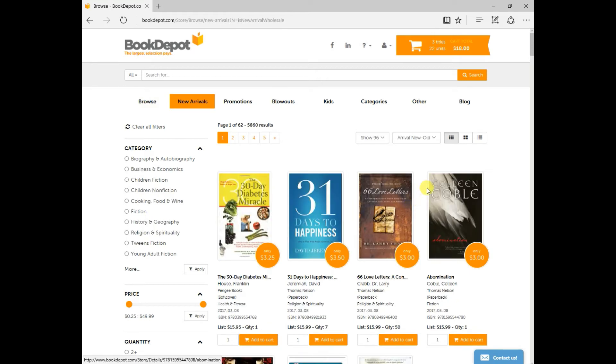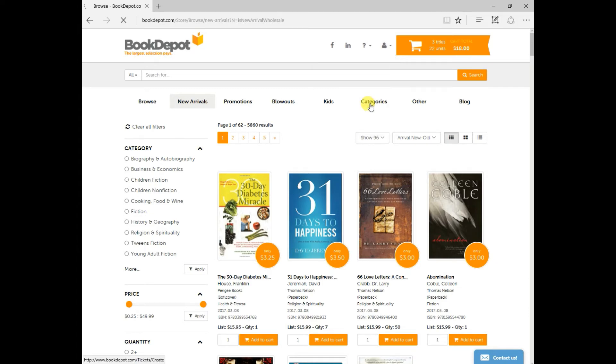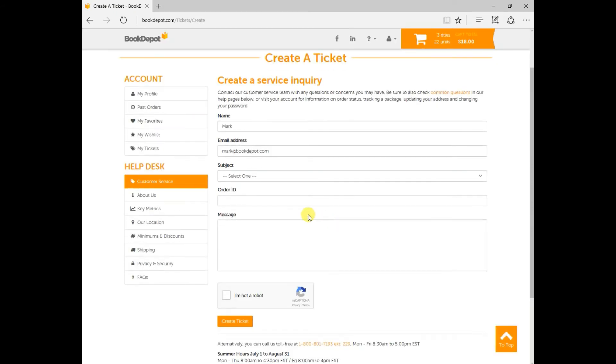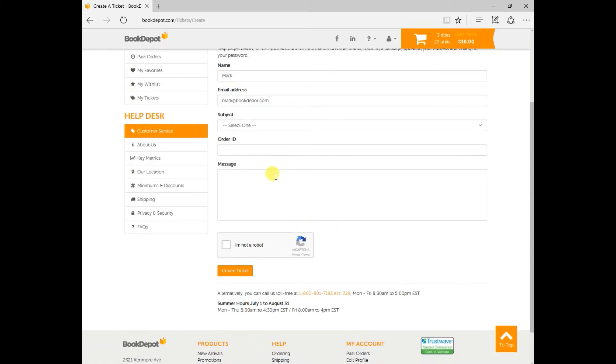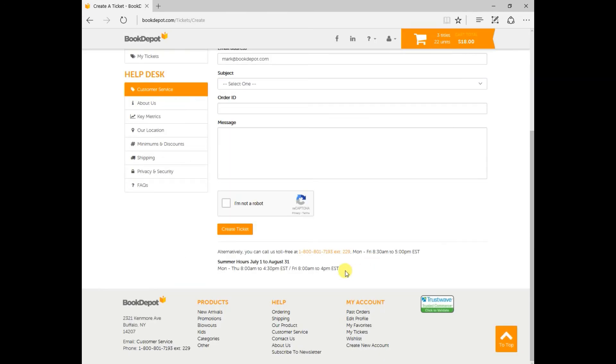Now, once you've started your browsing, you may need to contact us just for some information that you're lacking or you just need more information on something. Right up here, you'll see this little body. Just click on that and you want to create a ticket. Once you create this ticket, you can actually go in here. If it's regarding an order, the order ID is always helpful. So please put that in there. And then you can just type away your message right here to customer service. Click that you're not a robot. Create the ticket and our customer service reps will be back to you within a 24-hour period.